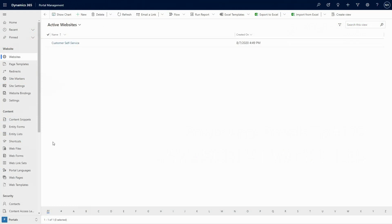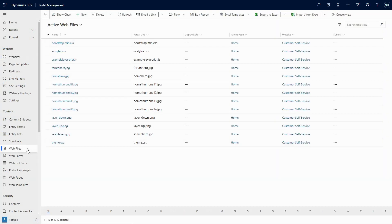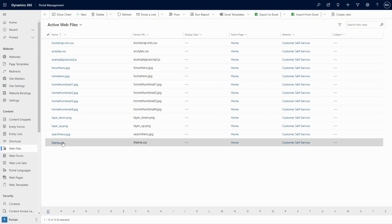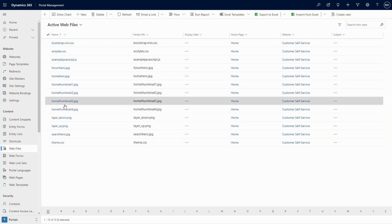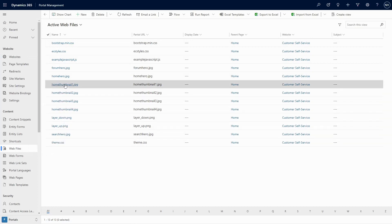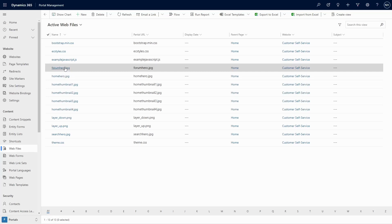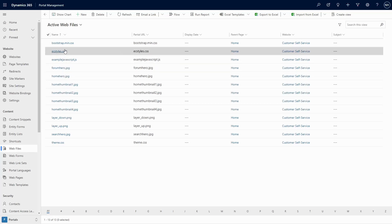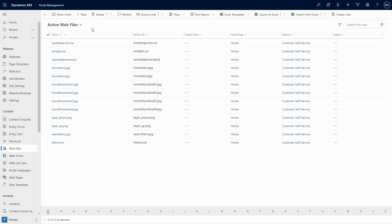Web files are one of the core tables in PowerApps Portals. They can be used to store content like images and documents, but they can also be used to store other types of site resources like CSS and JavaScript. In this tip, I'm going to cover some of our best practices when it comes to using web files for JavaScript.